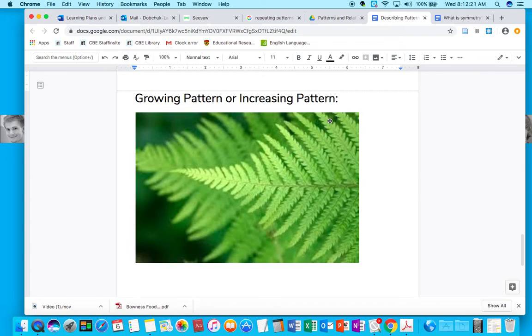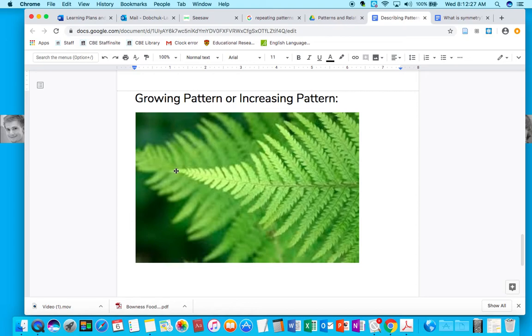This one could actually be described as an increasing or decreasing pattern. If we look at it from this way, the leaves are getting bigger. So this would be increasing.